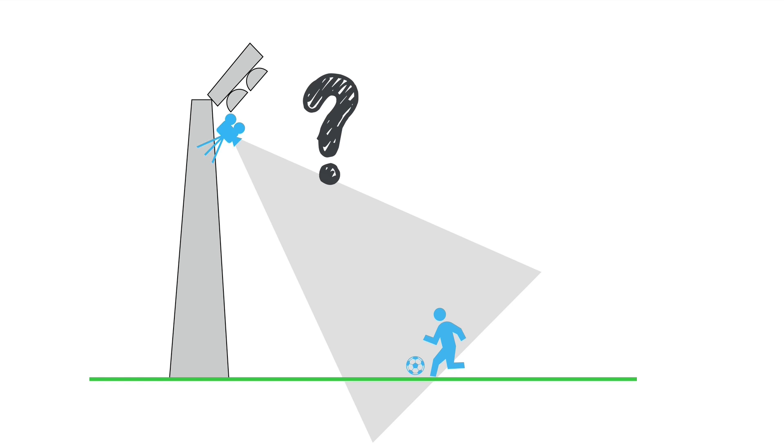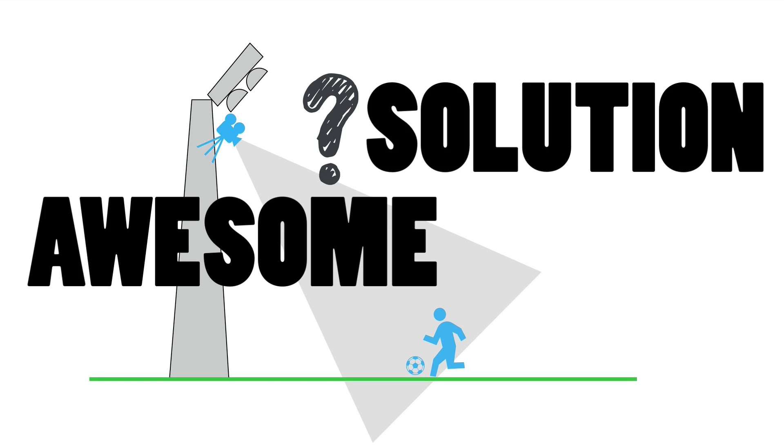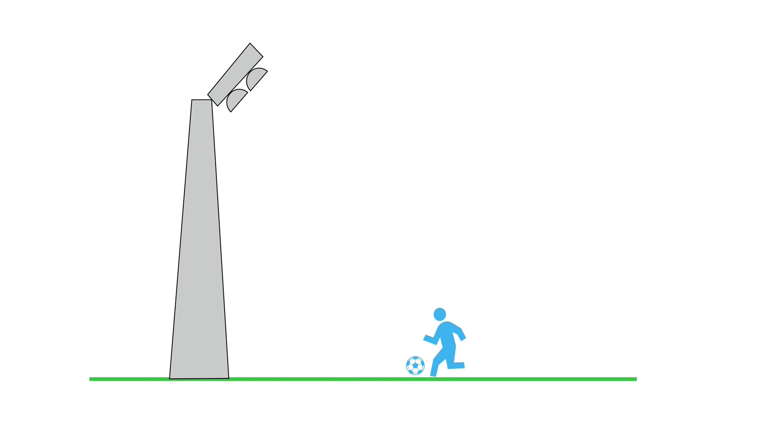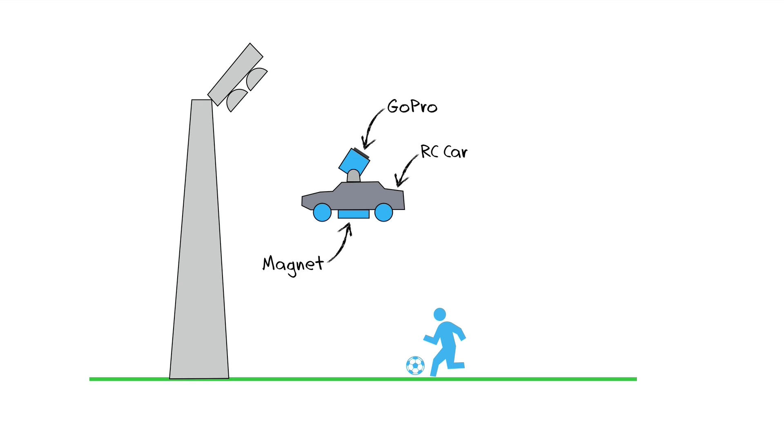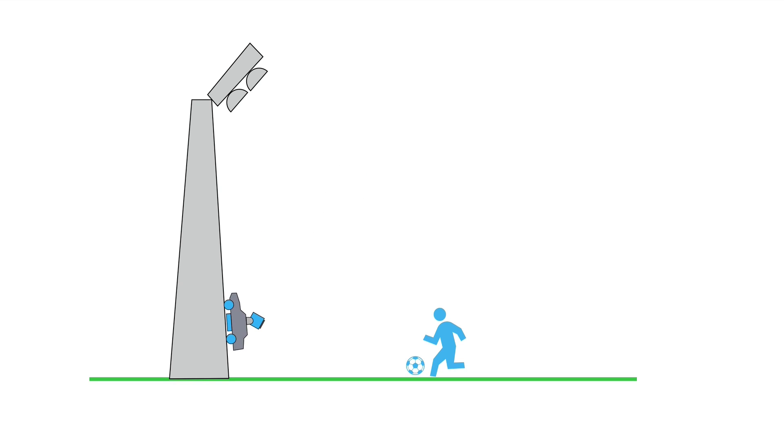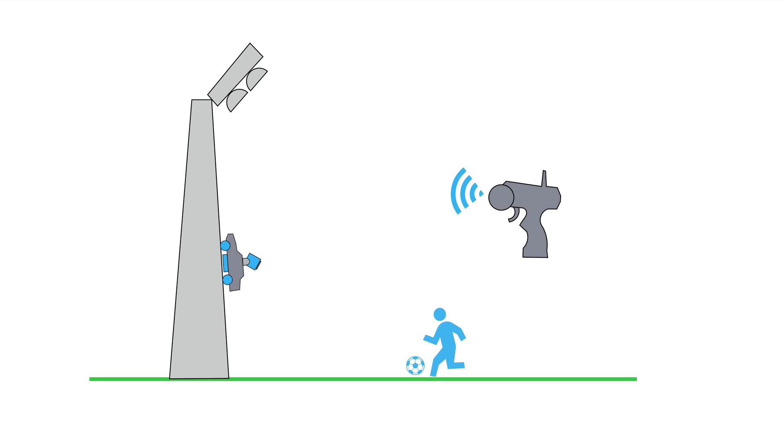And this is why I think I came up with an awesome solution that could be as simple as getting a cheap RC car, putting a GoPro camera on top of it, attaching a strong magnet to the bottom of it, and then putting the whole contraption on the light pole and then driving it up there.